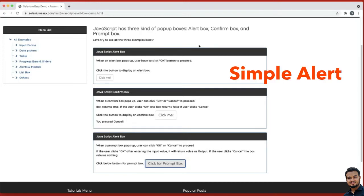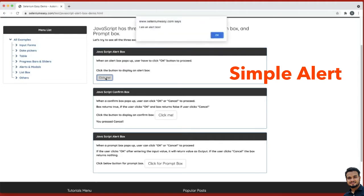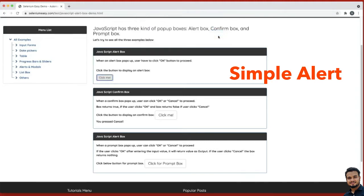Simple alerts are just informational alerts and you have to click the OK button. Here you can see one simple alert — just click here. You need to read what the message is and click OK. You just need to click the OK button after reading the message displayed on the alert box — that is a simple alert.